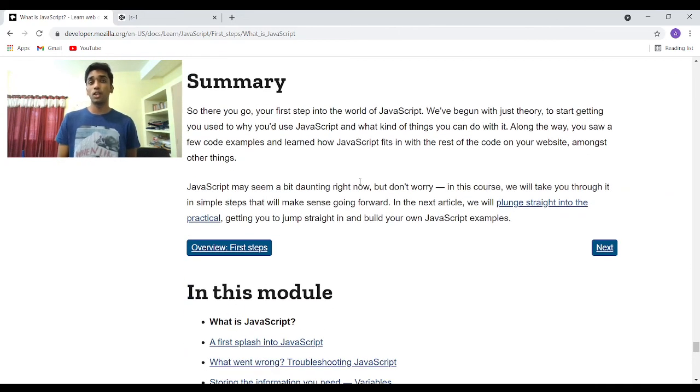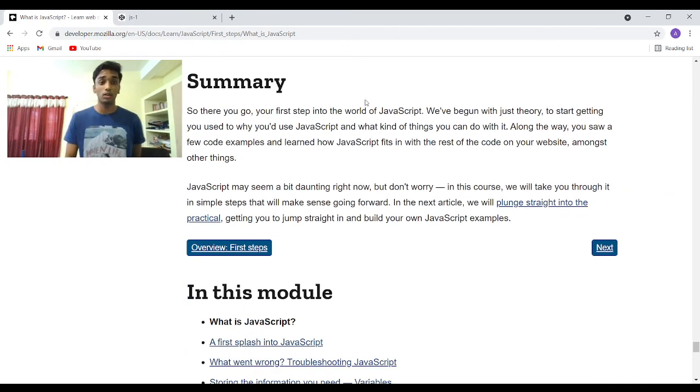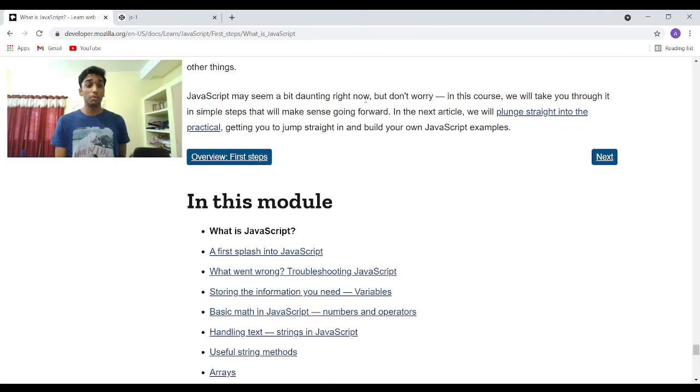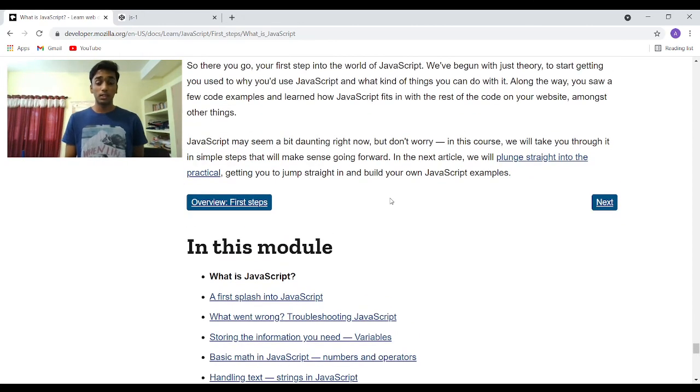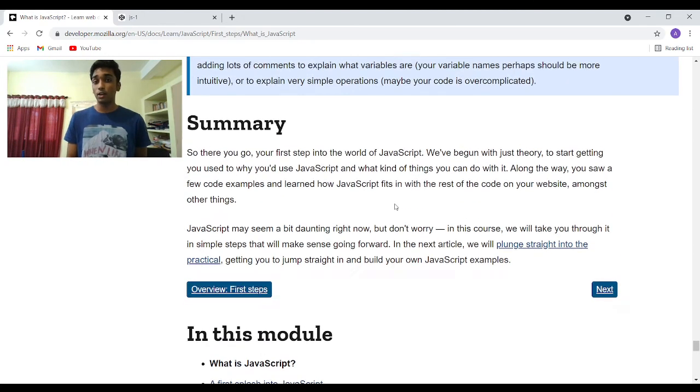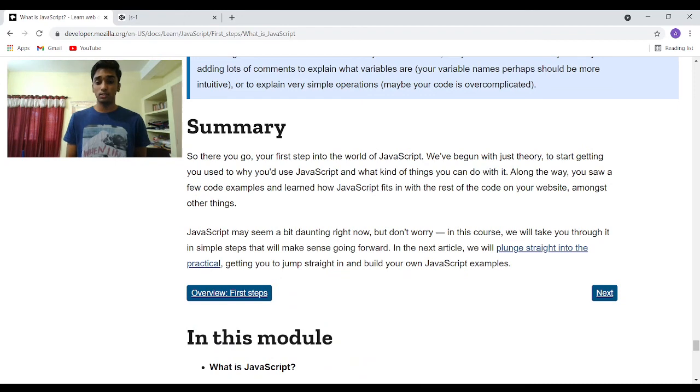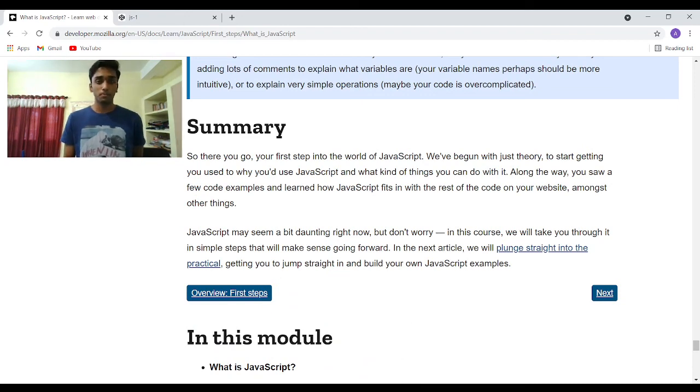So here we end our first guide. We have completed the first guide on MDN's JavaScript course. That's all. We will continue with the second guide in the next video. Bye-bye.